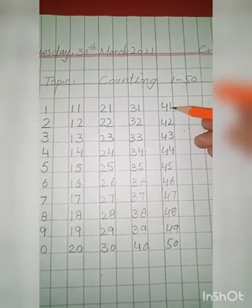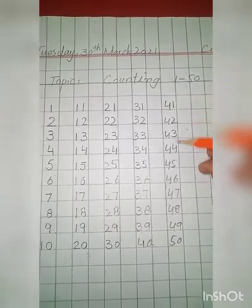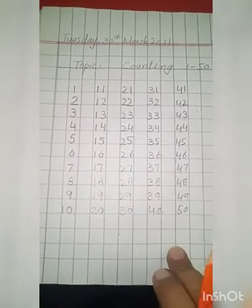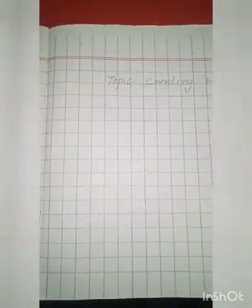This is complete. Next we will start from forty-one here and complete it till fifty. Okay. After you complete this page, you have a next page which you also have to complete in the same way. Okay.